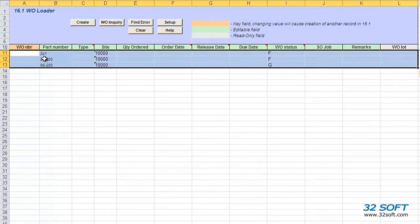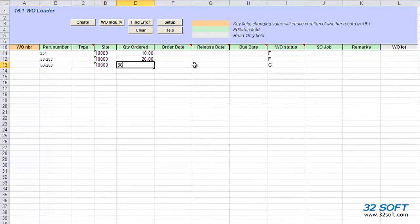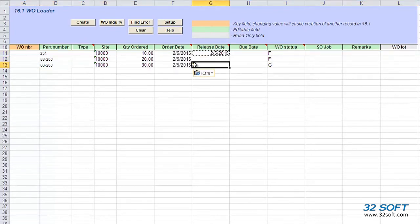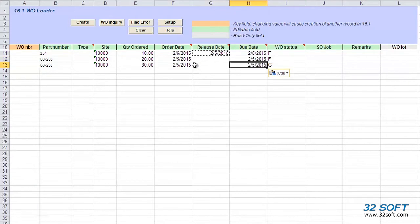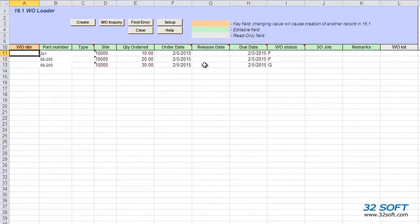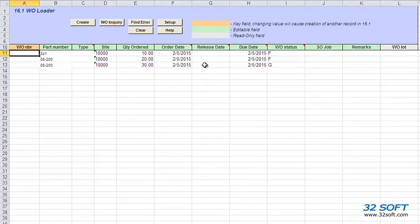We fill in the quantity ordered, the order date, and the due date. We can also enter work order numbers manually, but if we leave this field blank, the data loader will get and assign to the lines the next available QAD work order number.